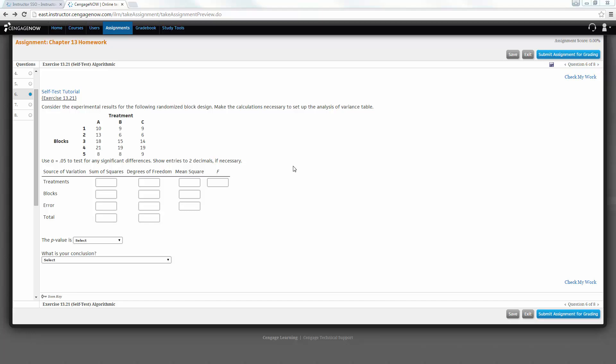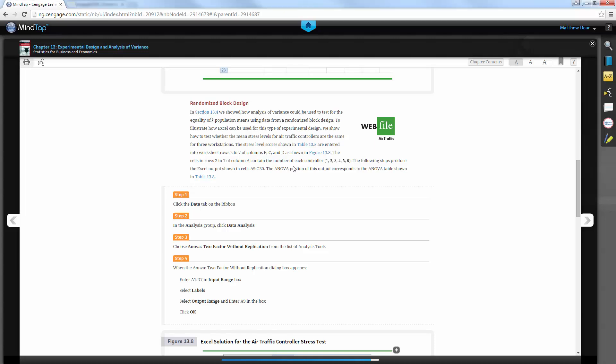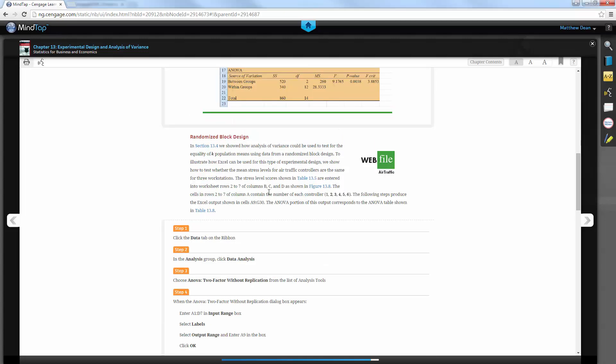You ought to be able to do this in Excel, and if you look at the textbook, it does actually also tell you, in the appendix to Chapter 13, how to do these types of problems in Excel. The randomized block design, which is what we're looking at first, it tells you how to go through.